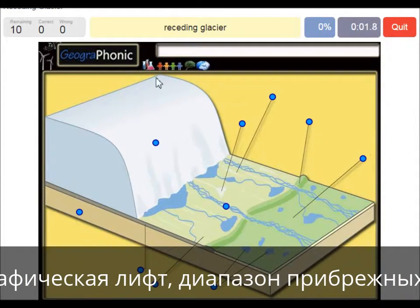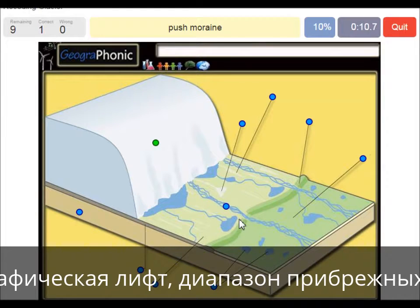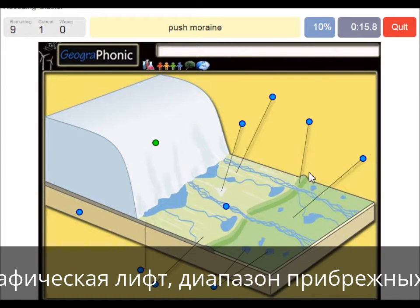Here we see the receding glacier itself — it goes back that way. It leaves a push moraine at the outermost area, which was the largest area that contained the glacier, and it leaves behind a push moraine.